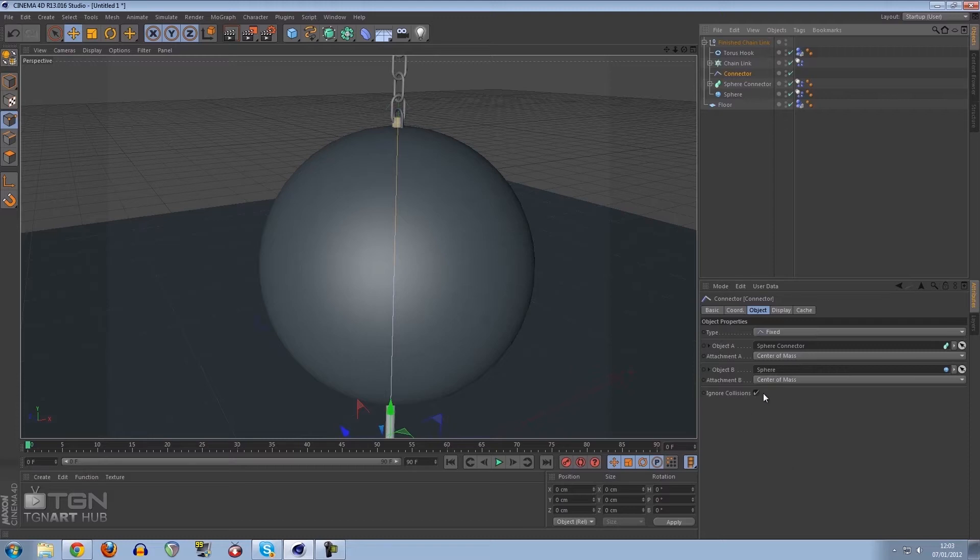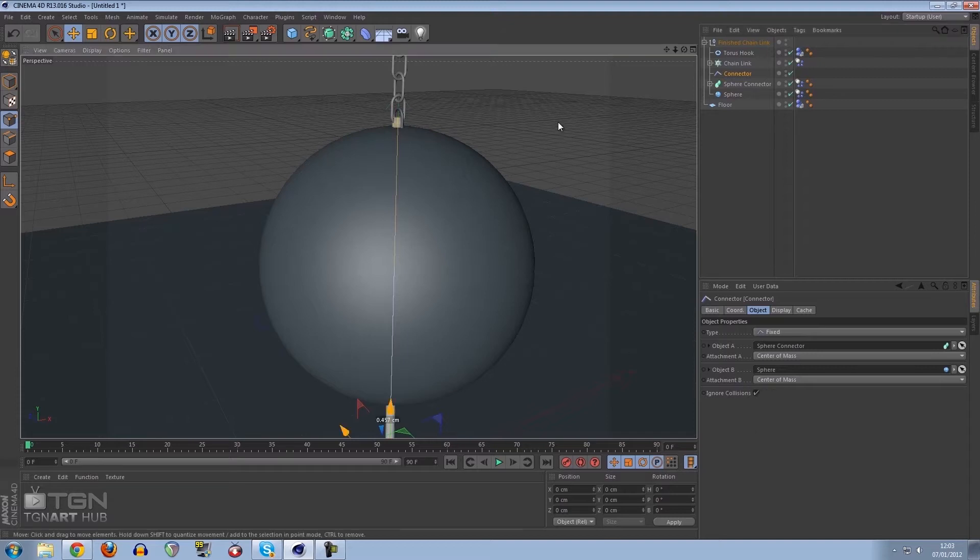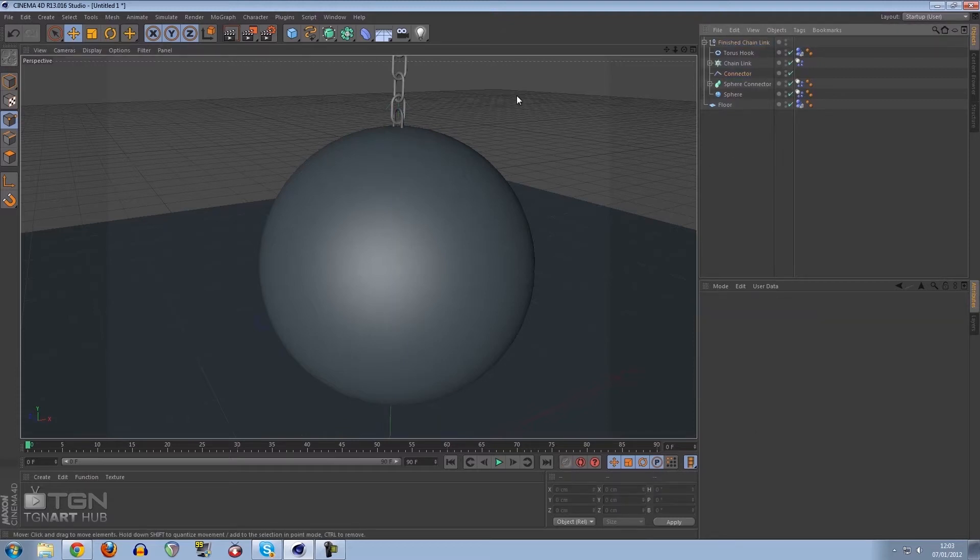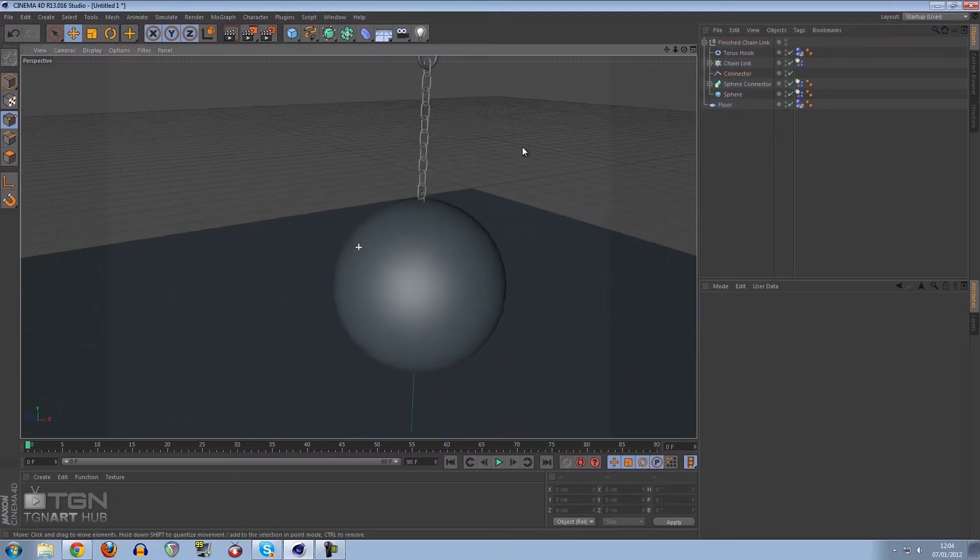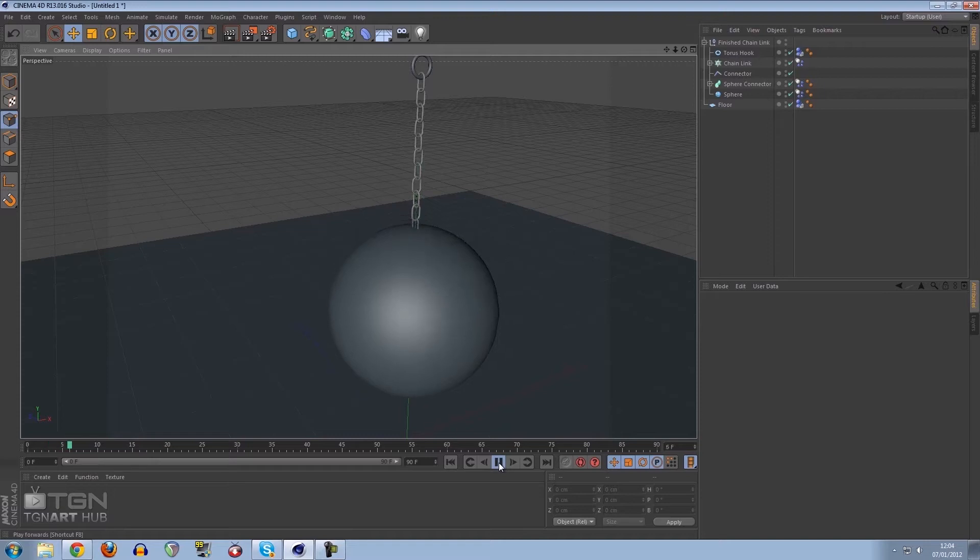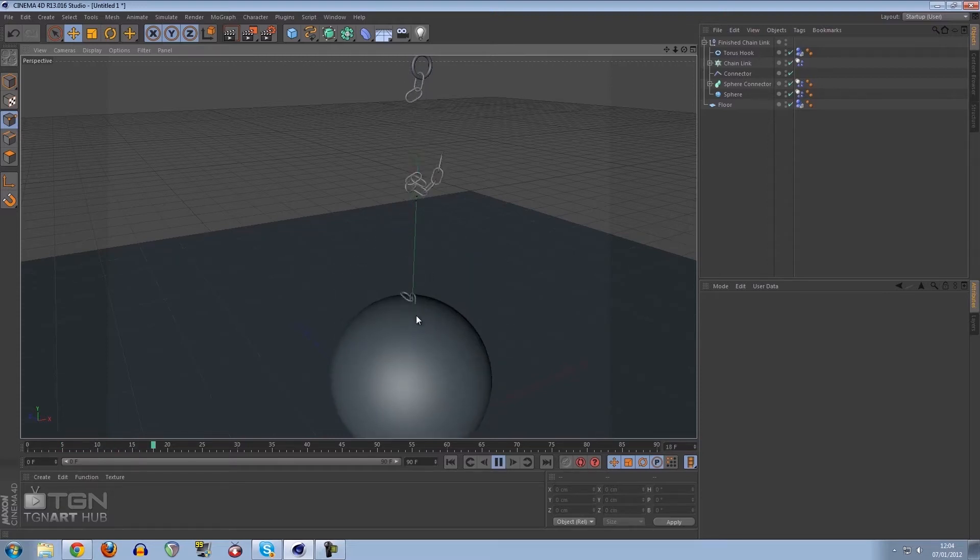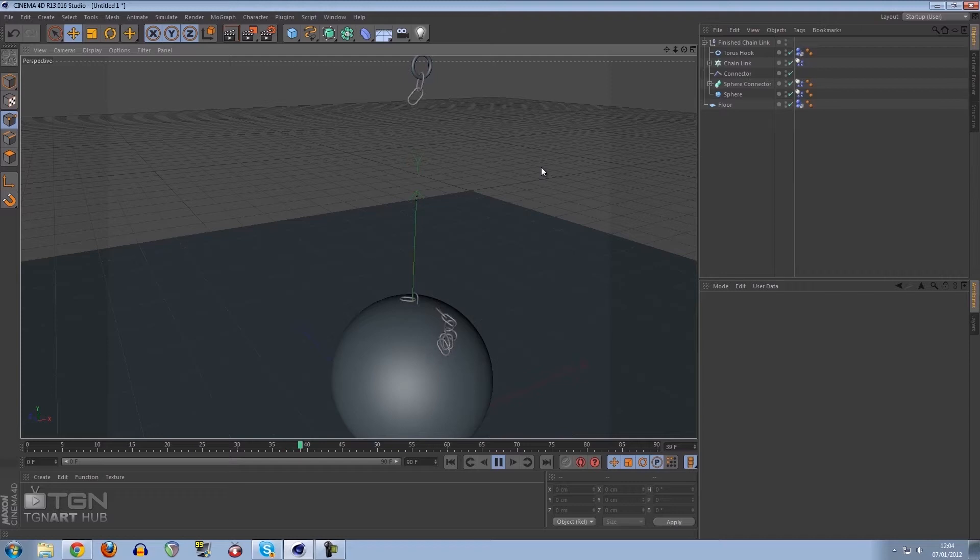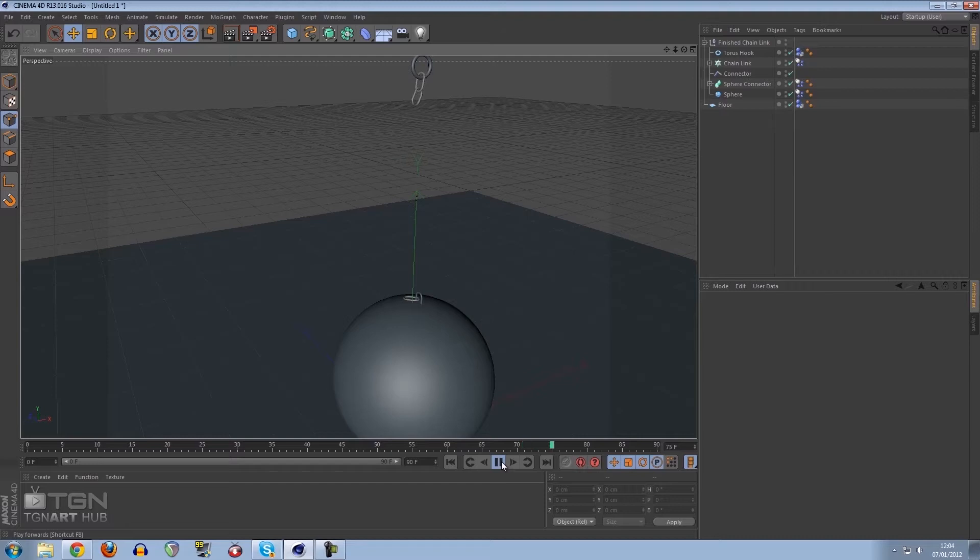We want to leave everything as default. Ignore collisions because obviously they're intersecting. If we press play now you will see that they actually do stay connected, which is cool. But the chain does snap.